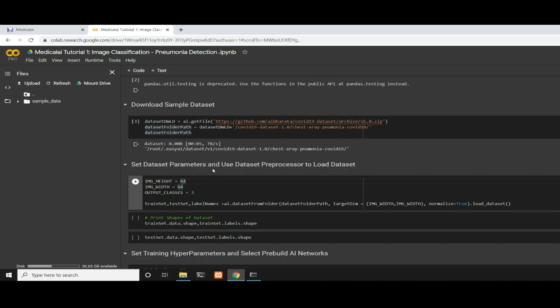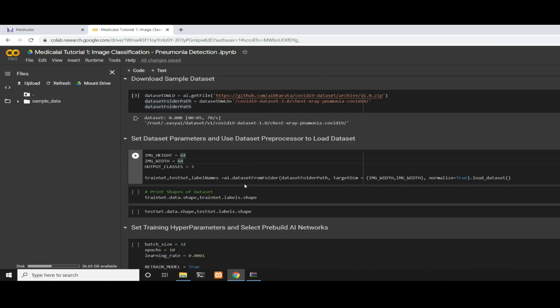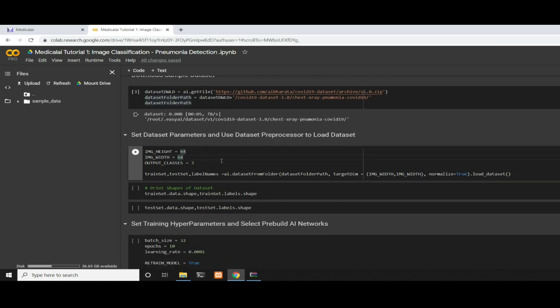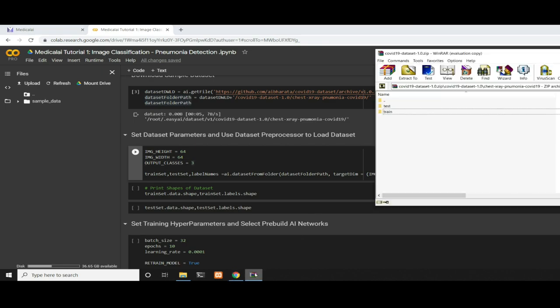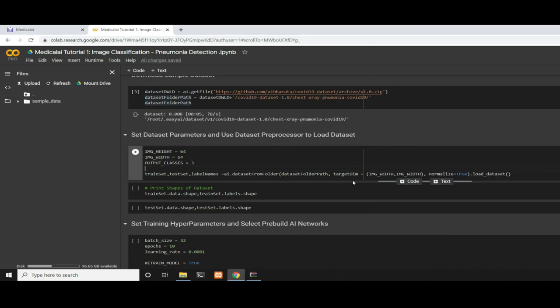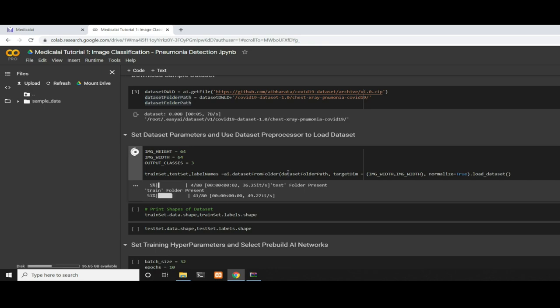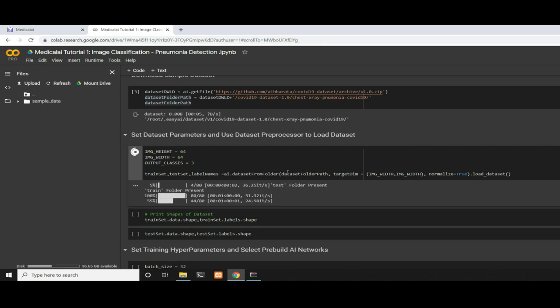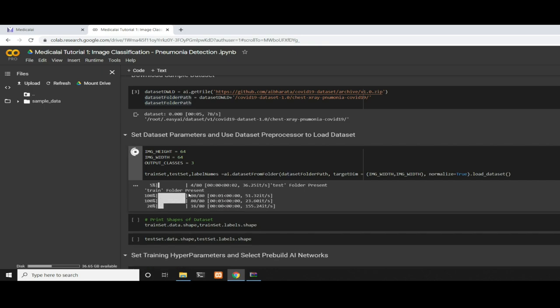First, we need to initialize the dataset processor, which will convert the dataset into the format that the AI network can consume and train on. To speed up training and keep the video short, I'm setting image height to 64, image width to 64, and the number of output classes to three. We call AI.dataset_from_folder, which accepts a dataset folder path pointing to your test and train directory, the target dimensions (image height and width), and another argument normalize=True. This will normalize all the images and load the dataset. By calling this function, we get train set, test set, and label names.